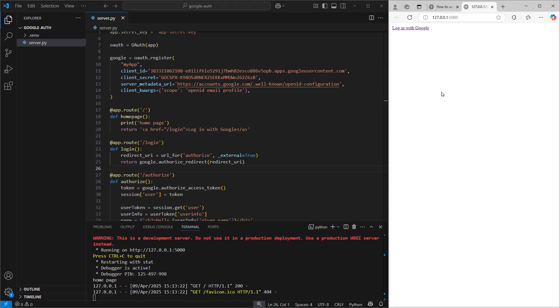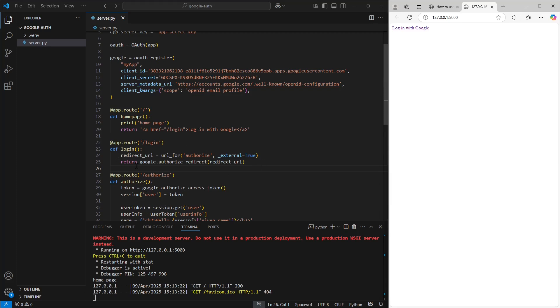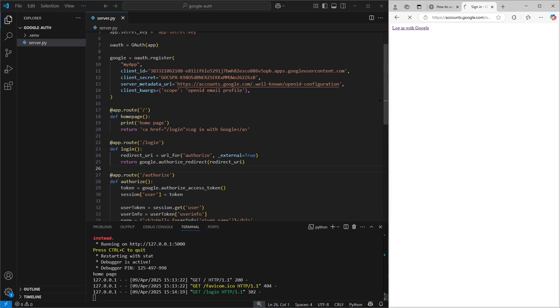And there it is, the homepage of our brand new Flask app. Since the homepage includes a link to the login page, that's what we're seeing here. Now, when we click on login, it triggers the login function we set up earlier, which uses Google's OAuth server to handle the sign in. So let's go ahead and click the link and see it in action.